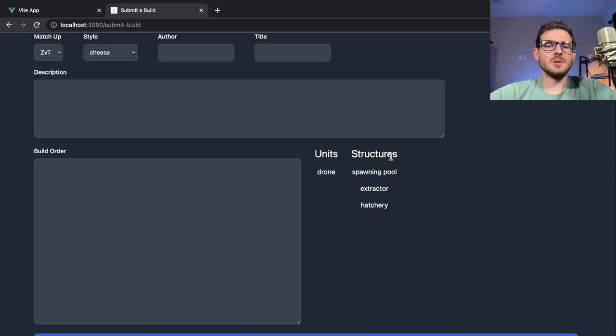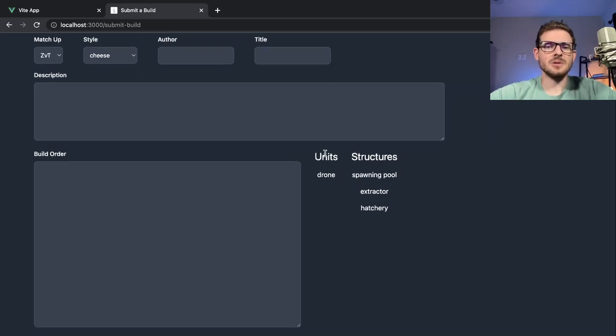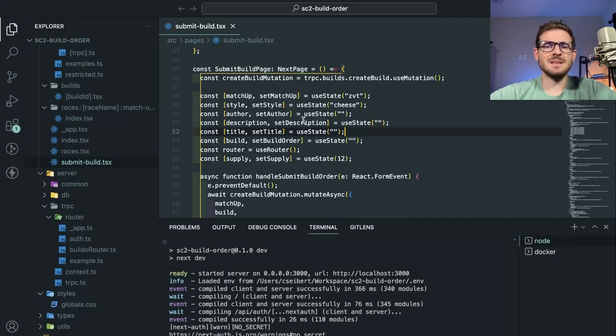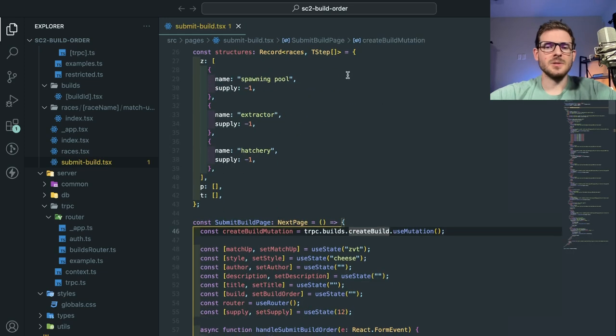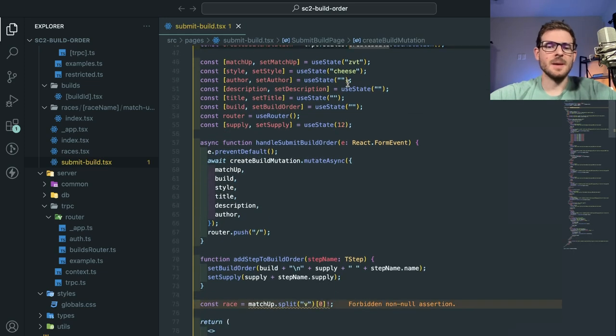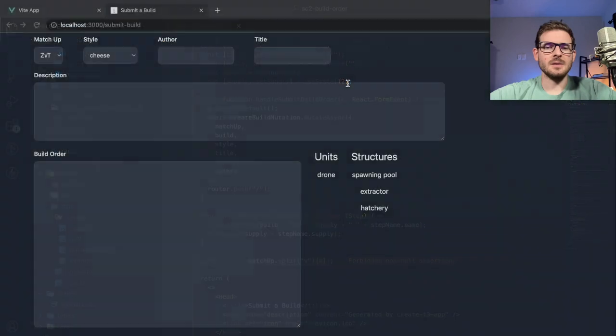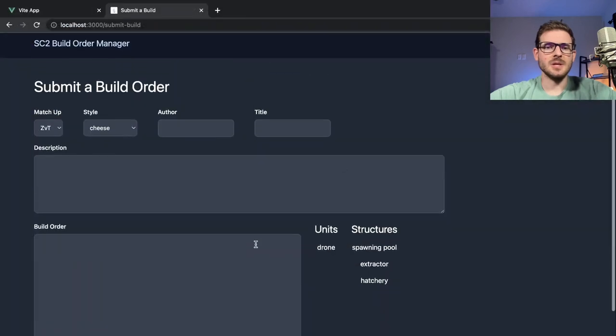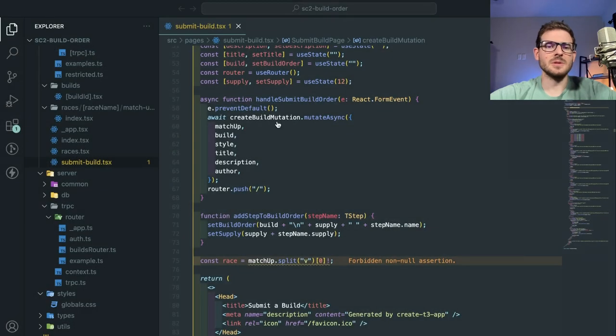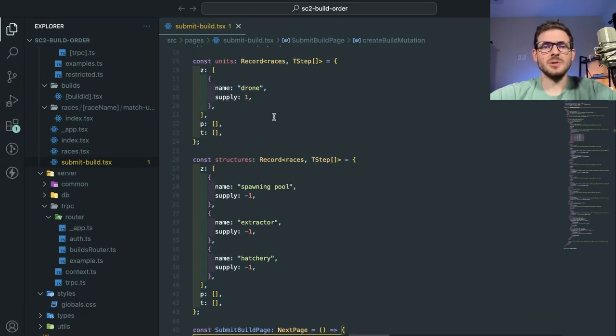Alright, so let's just go ahead and add on to this build order thing and actually get some real data here. You remember in my code, I added the ability to select a race, or sorry, a matchup inside the submit build page. And when you select the matchup, it's going to change the units that you have to build. I want to fill that out with all the real units that we could potentially use.